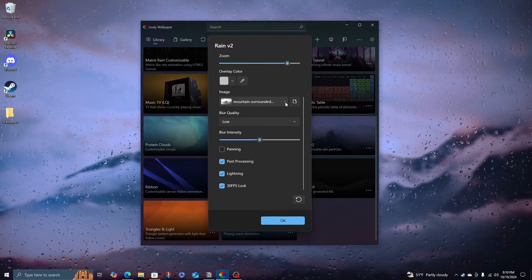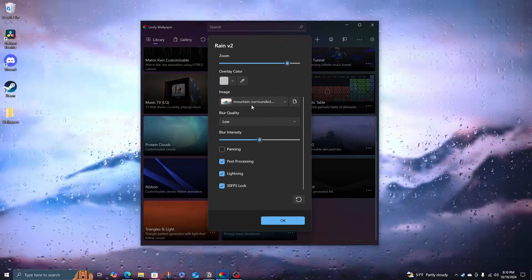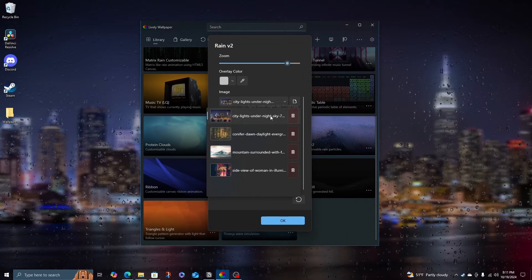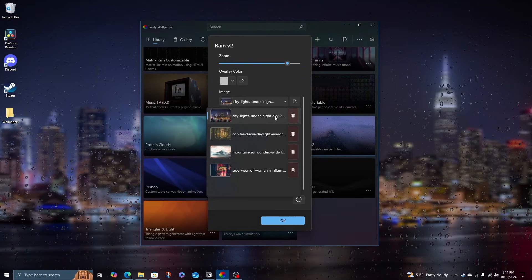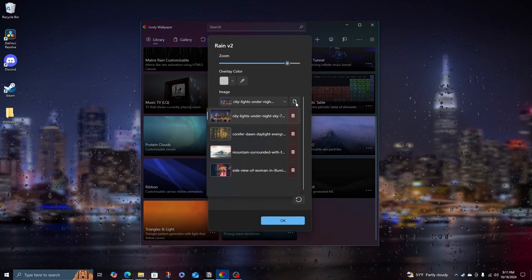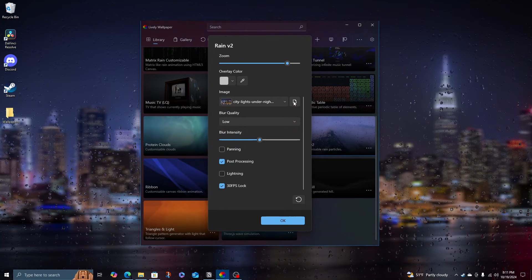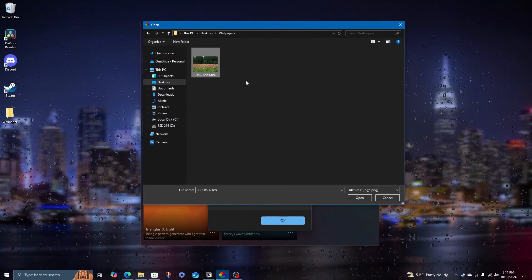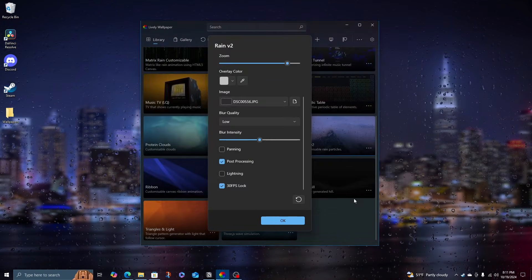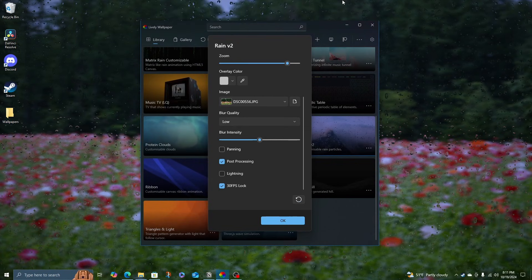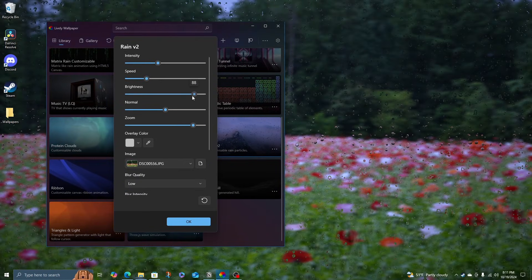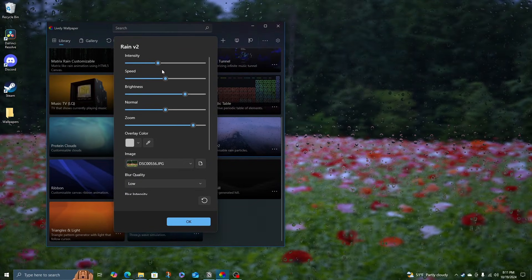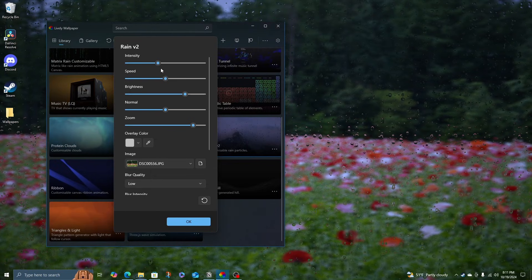My favorite way to customize it is to change the image in the wallpaper. There are a couple of pre-installed options, but you can also come to this Add page, head to your wallpaper folder, and upload your own picture. You can even change the brightness, the speed of the rain, and the intensity.